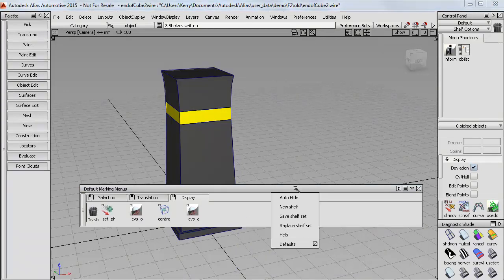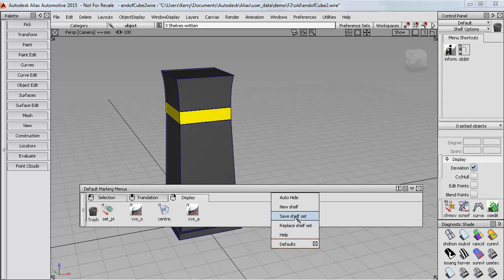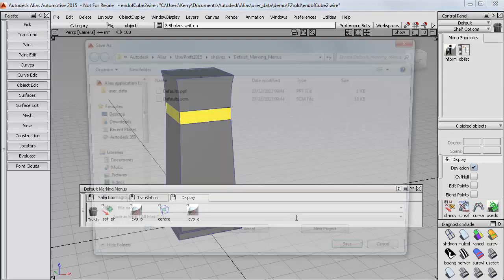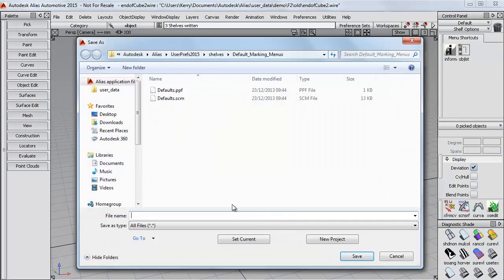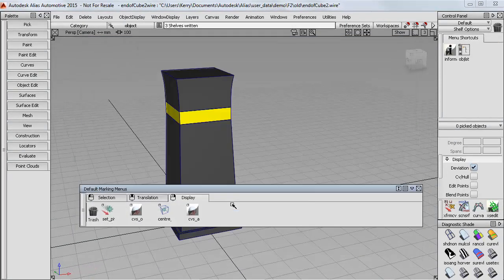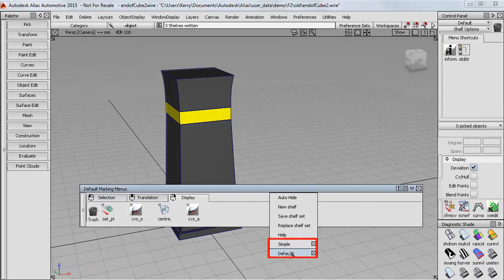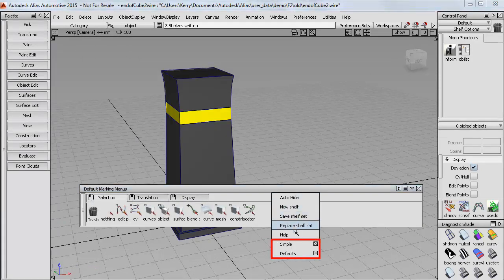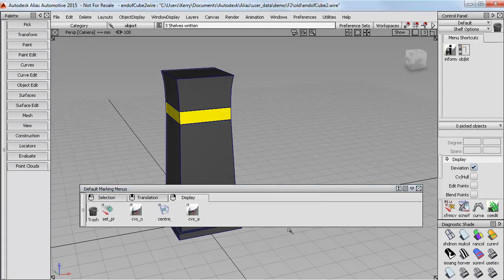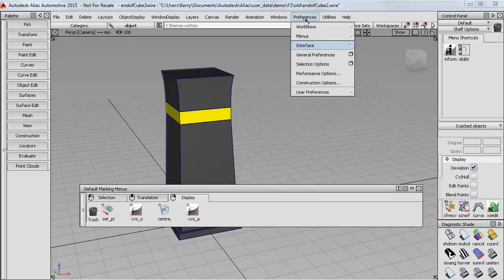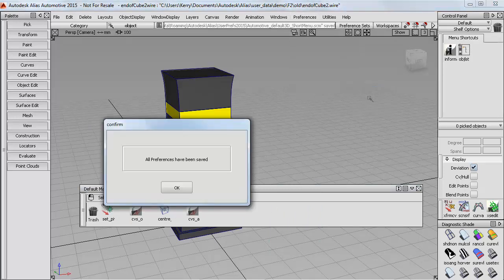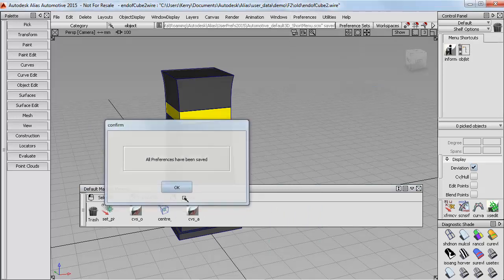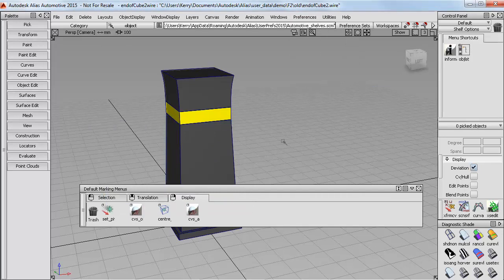Now you can see that the defaults are on the menu as a choice to switch to. To add these new ones, I can save them into the default location and just call them Simple, for example. Then at any time I can switch between the Simple and the Defaults if I want to. But finally I do need to say Save the User Preferences again to make sure this is all loaded up when I next come into Alias.